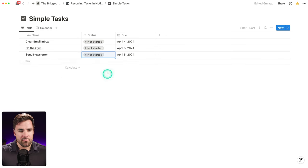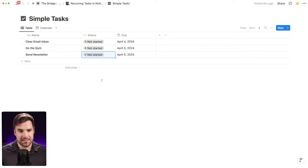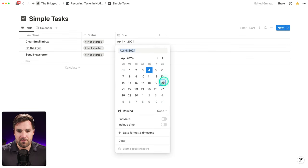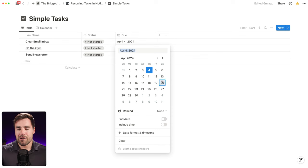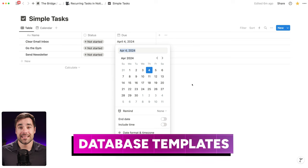Here are three example tasks that would probably be recurring tasks in your life. So how can we make these tasks recurring? If we open up the due date property, we don't really have an option to repeat anything — this isn't going to help us. However, there is a feature inside of Notion that can help us, and it's the database template feature.